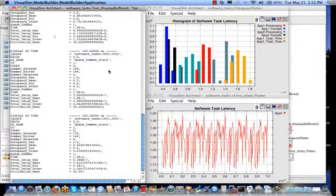entered and how many exited from each individual hardware element, what was the total delay, average delay, those metrics which are important to evaluate such system performance.